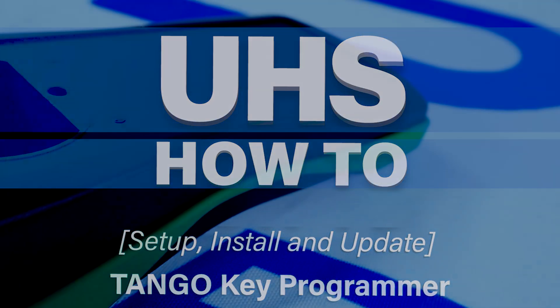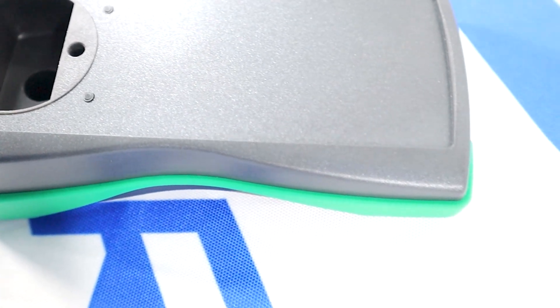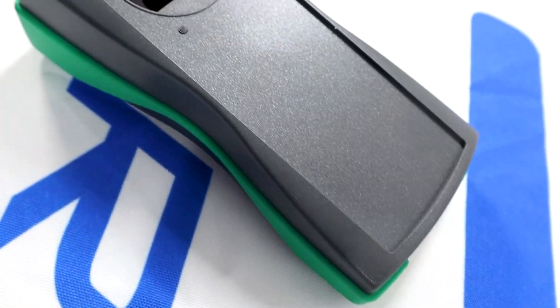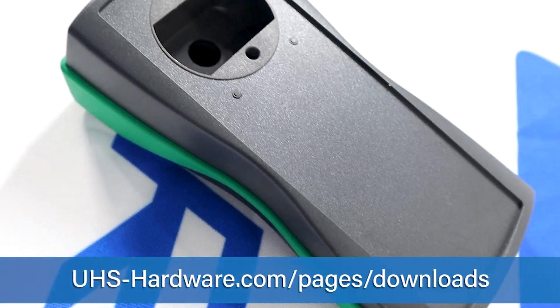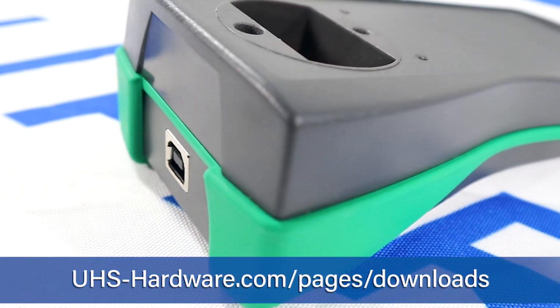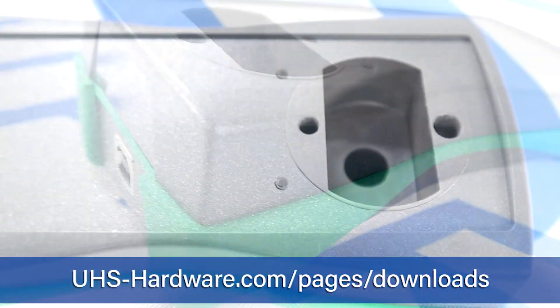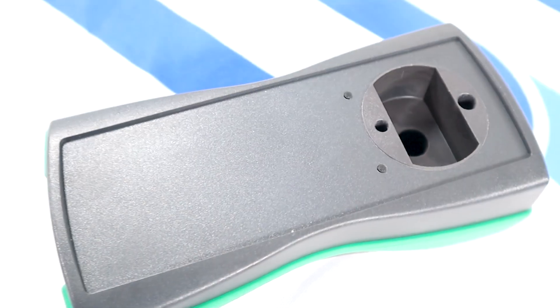The Tango RFID is an amazing key programmer for beginner or expert locksmiths, used with its own software, which is available at uhs-hardware.com/pages/download.